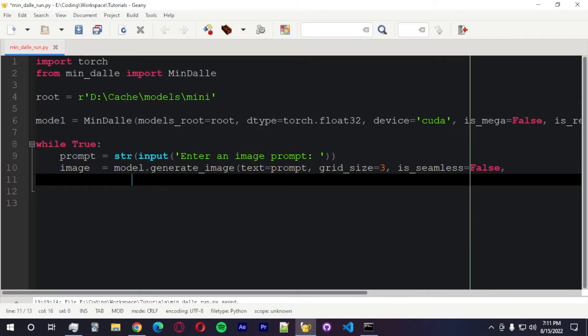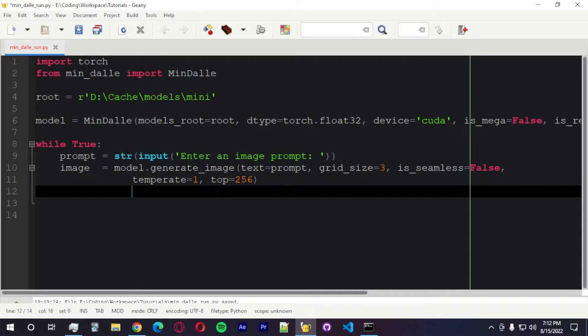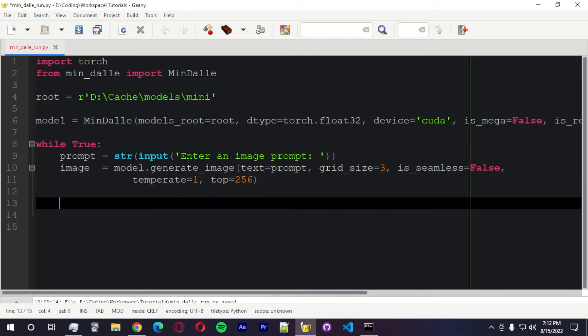We also have other arguments. We got a temperature. Temperature equals one. Top K. These are some arguments that this model uses. We're going to use this one. The rest will be default. And now we can save the model itself.